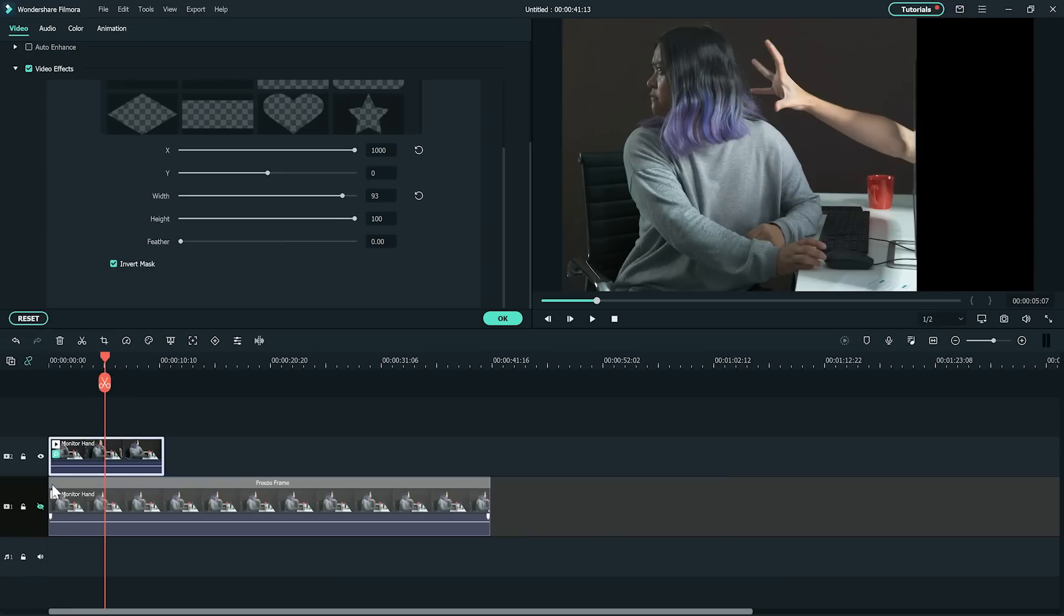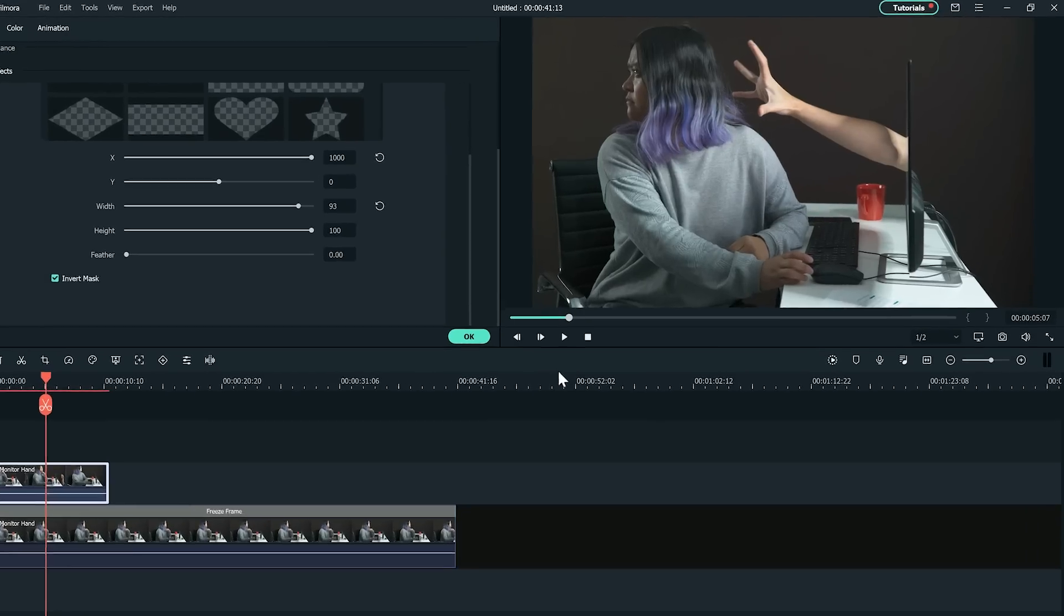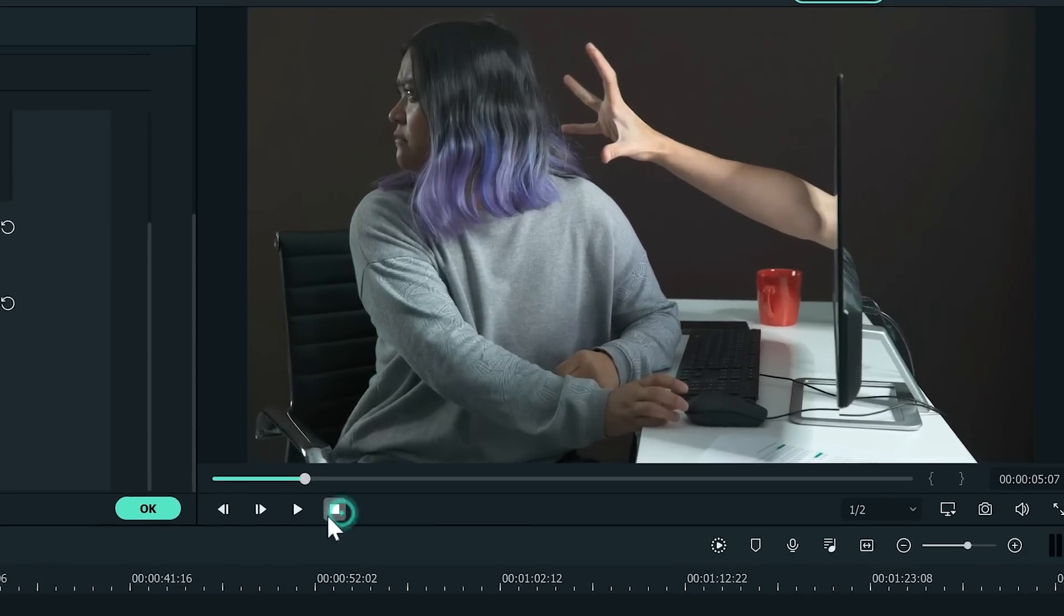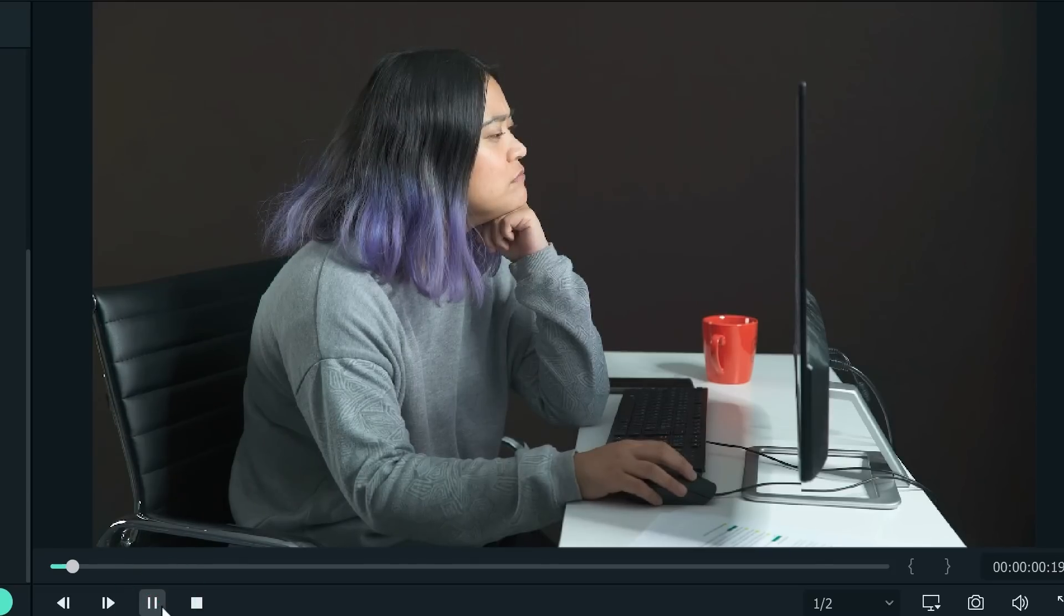Now unhide the first track. Review your footage and if needed, increase the feather of the mask to better blend the two clips together.